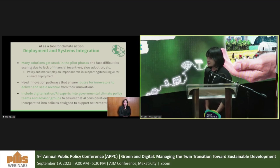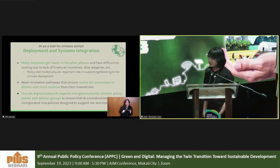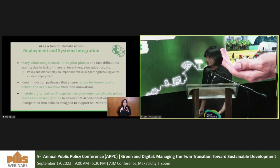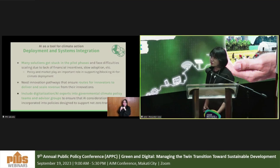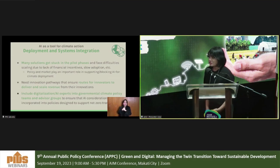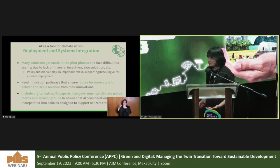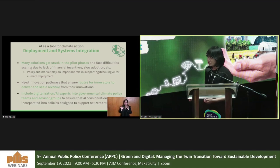In terms of deployment and systems integration, many solutions get stuck in pilot phases and face difficulty scaling due to lack of financial incentives, slow adoption from organizational culture, or legacy systems. Policy and market forces play an important role in supporting or blocking AI for climate deployment. We need innovation pathways that ensure routes for innovators to deliver and derive revenue from their innovations, and we need to include AI and digitalization experts in governmental climate policy and advisory teams so that AI considerations are incorporated into policy designs supporting the net-zero transition.